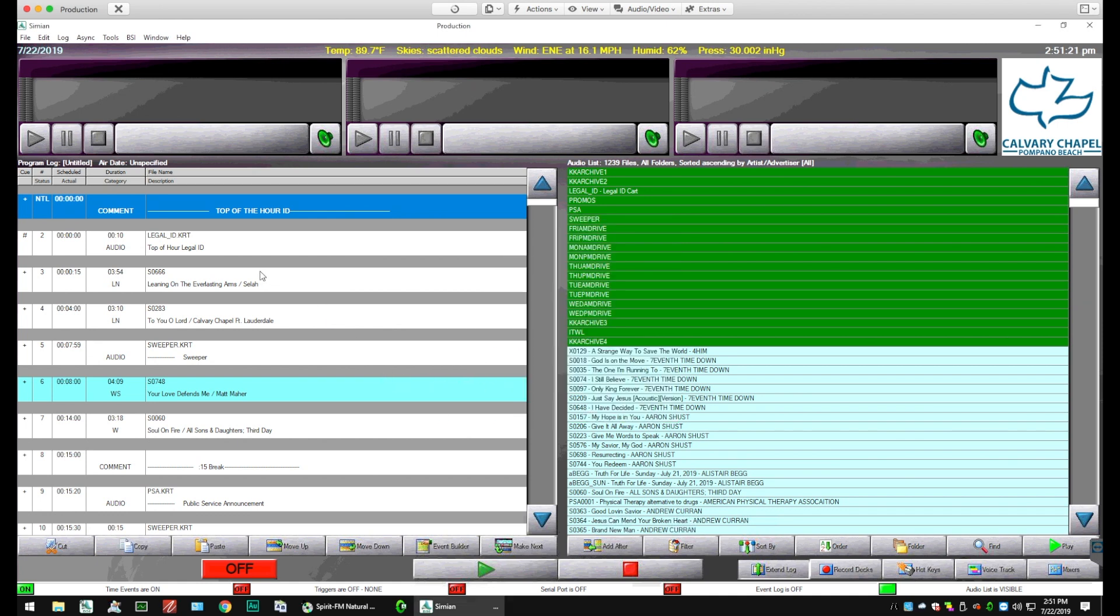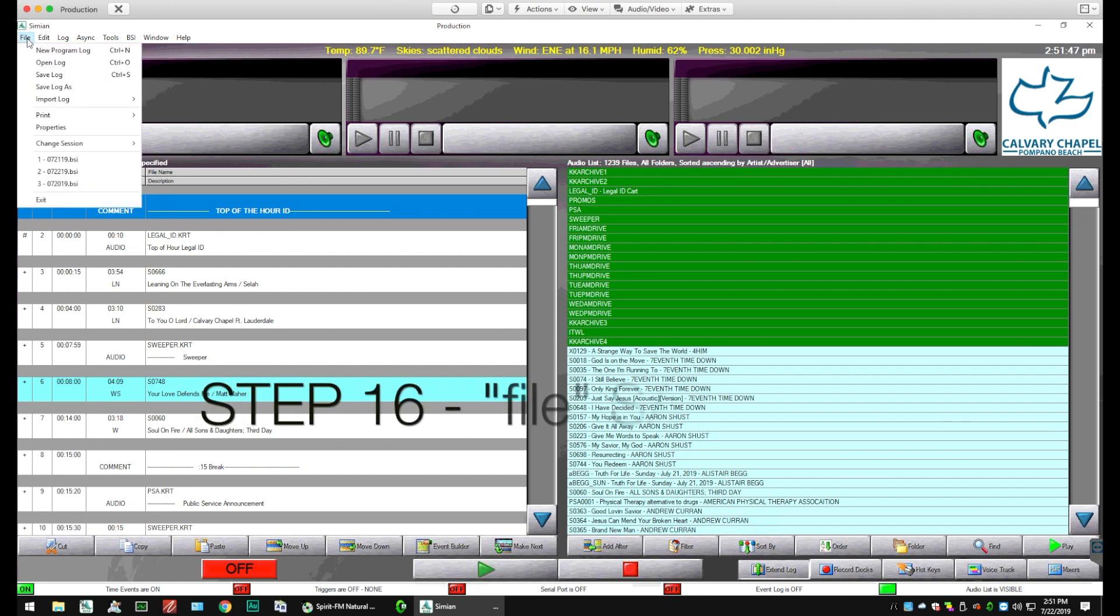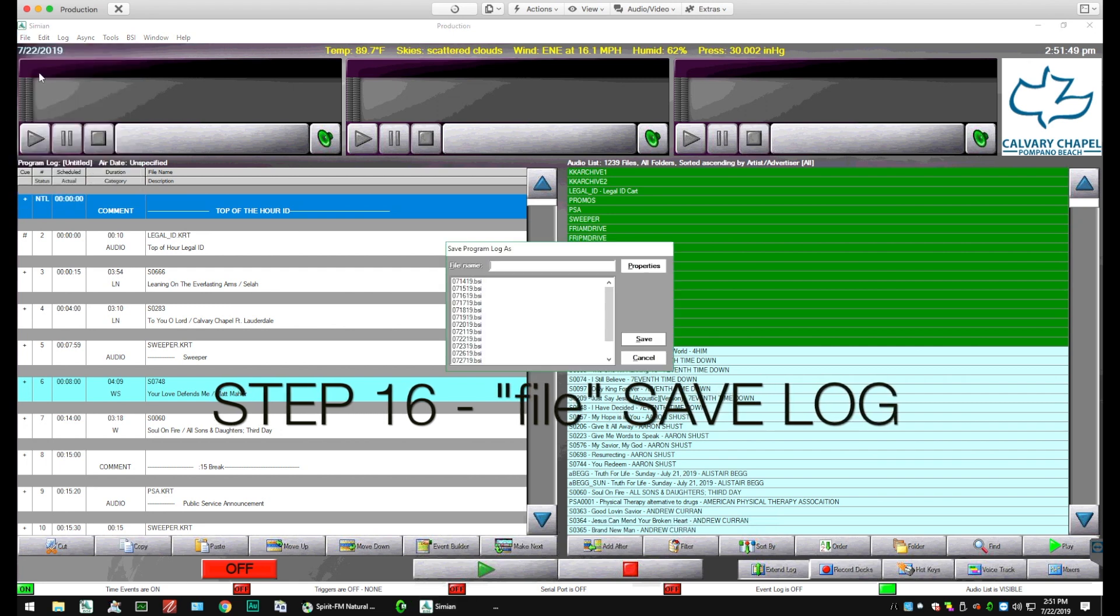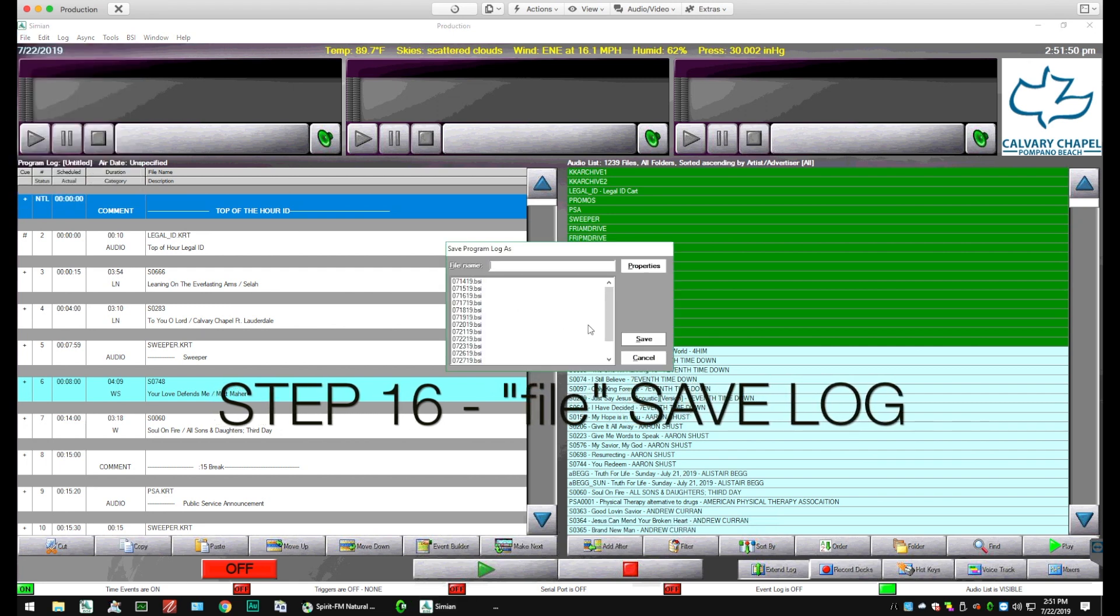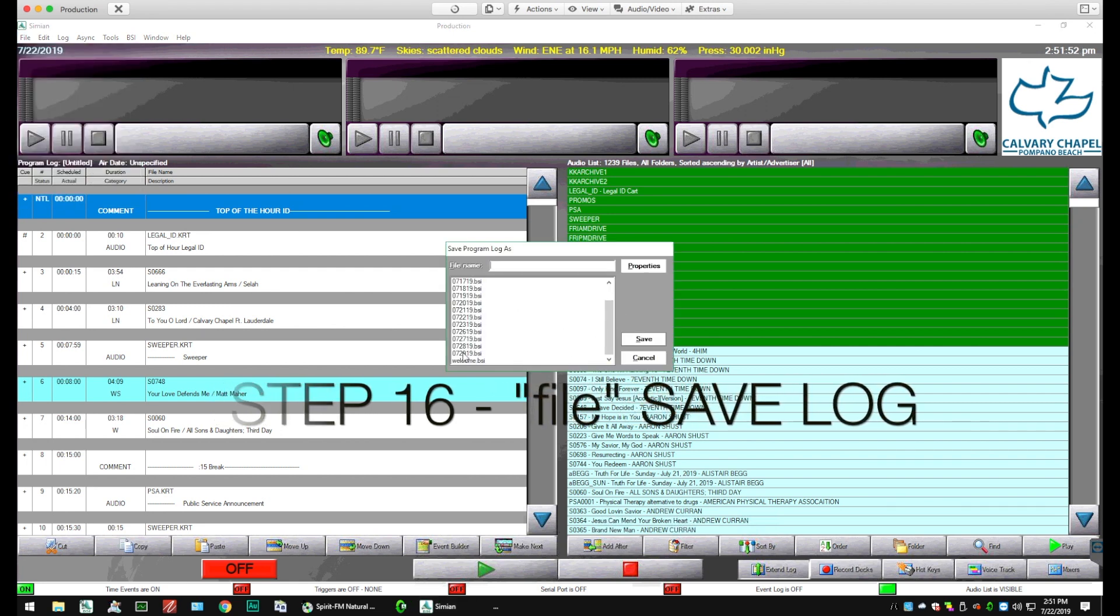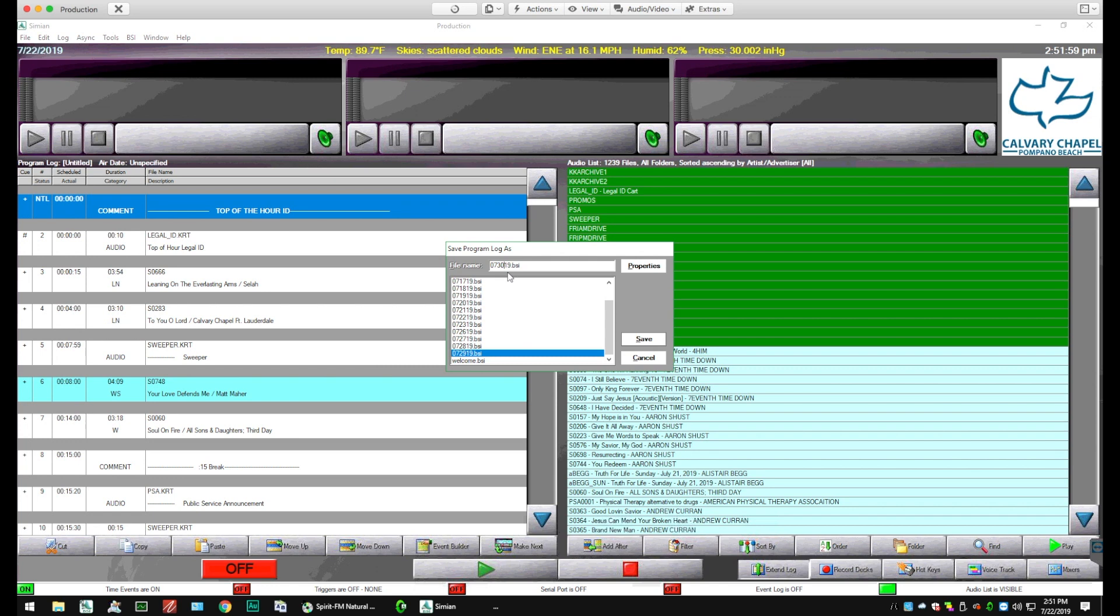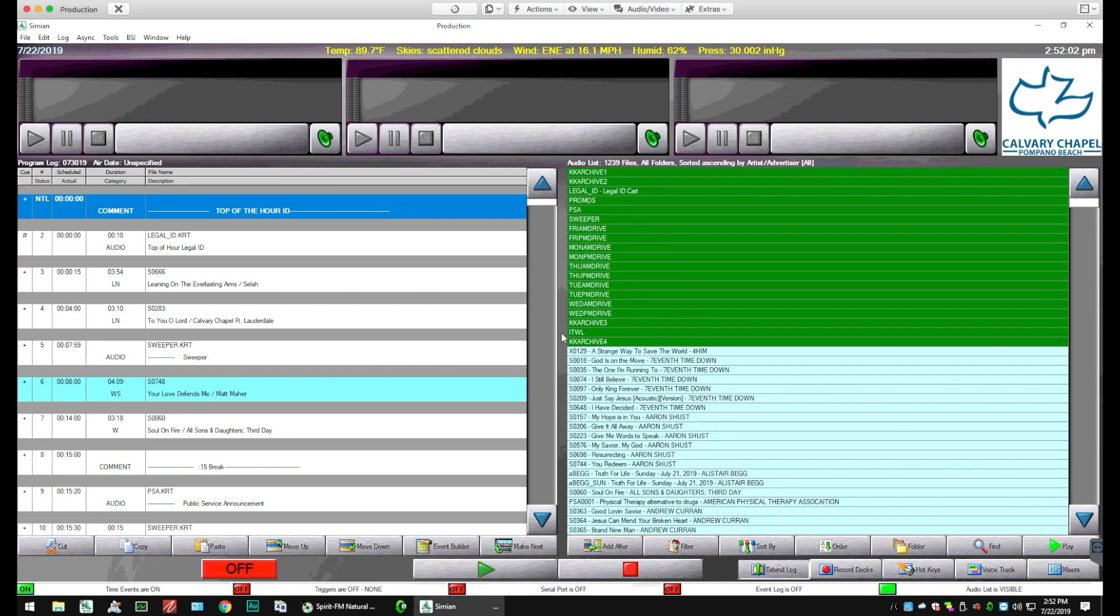So now if you notice that the program log has no title, it says Untitled. So we need to give that a title so Simeon knows what to play. So we're going to go File, Save Log, and then you'll see the existing logs that are there. We'll pick the last log that we did and change the date to 07.30.19. Leave the .bsi and click Save. And now you'll see at the top it says Program Log 07.30.19. So we have successfully created a log.